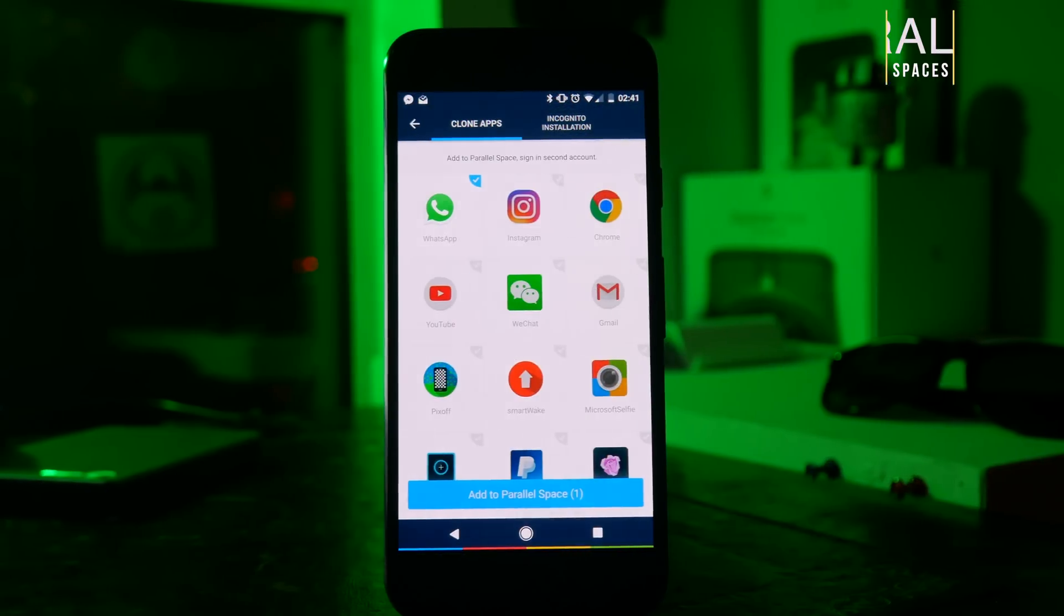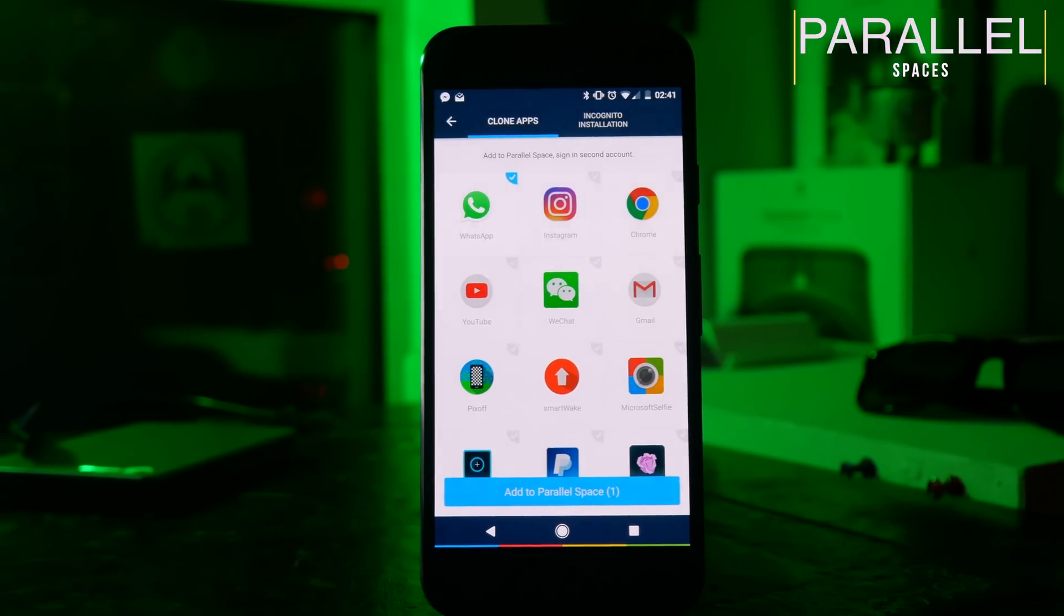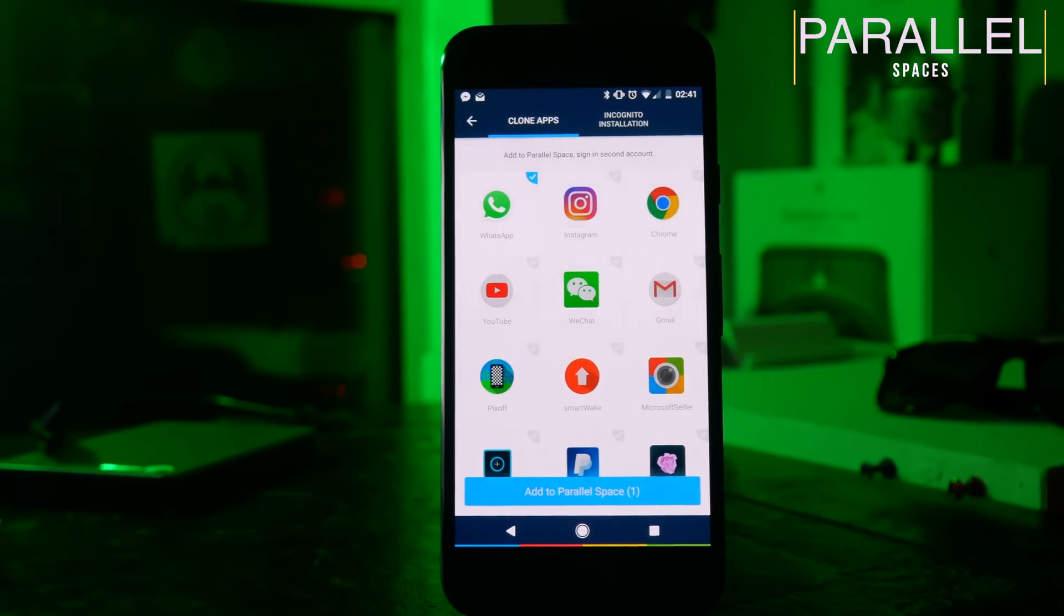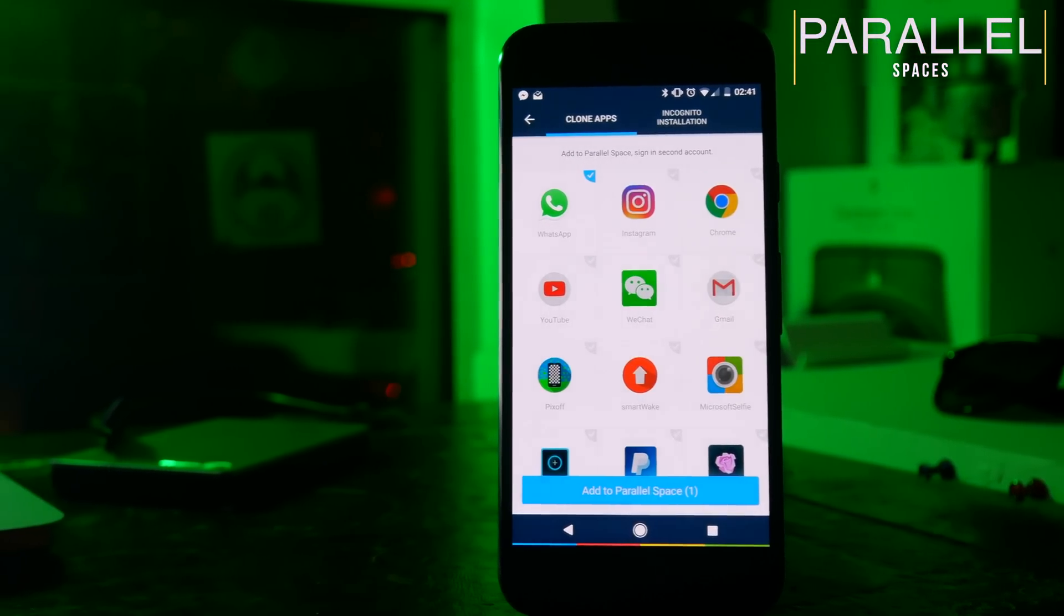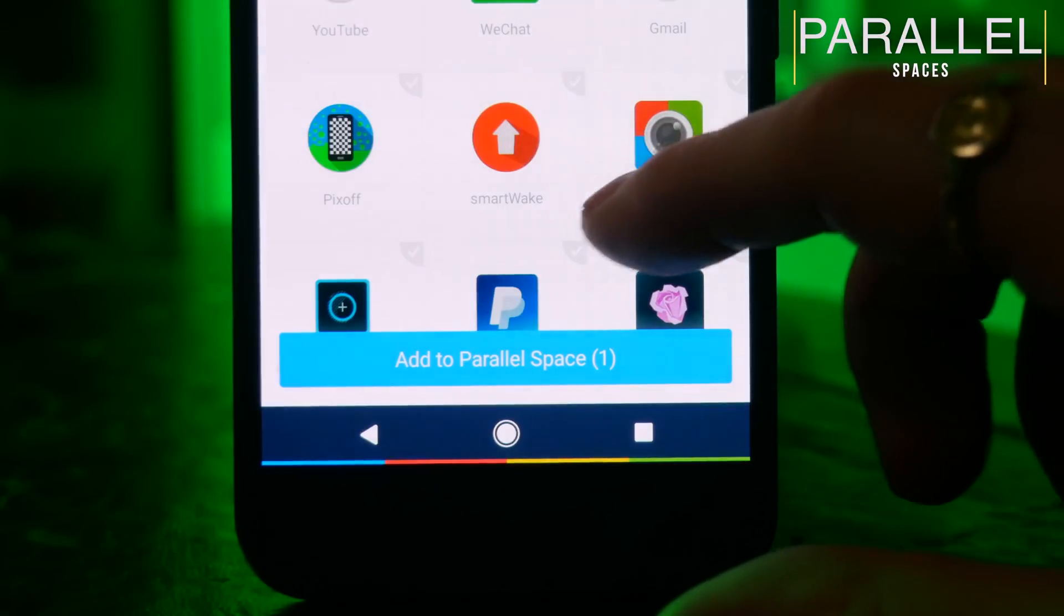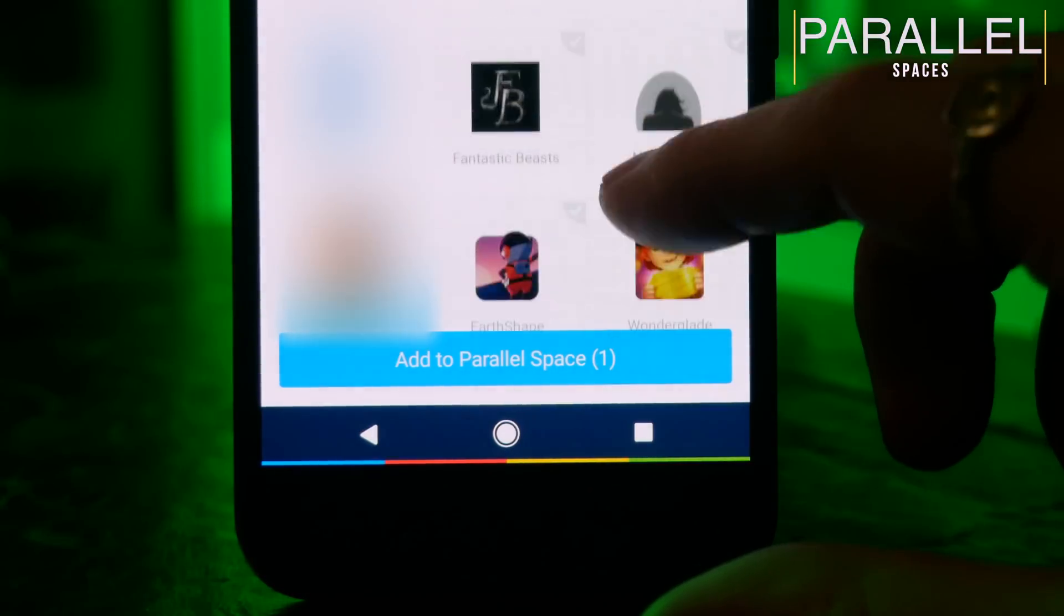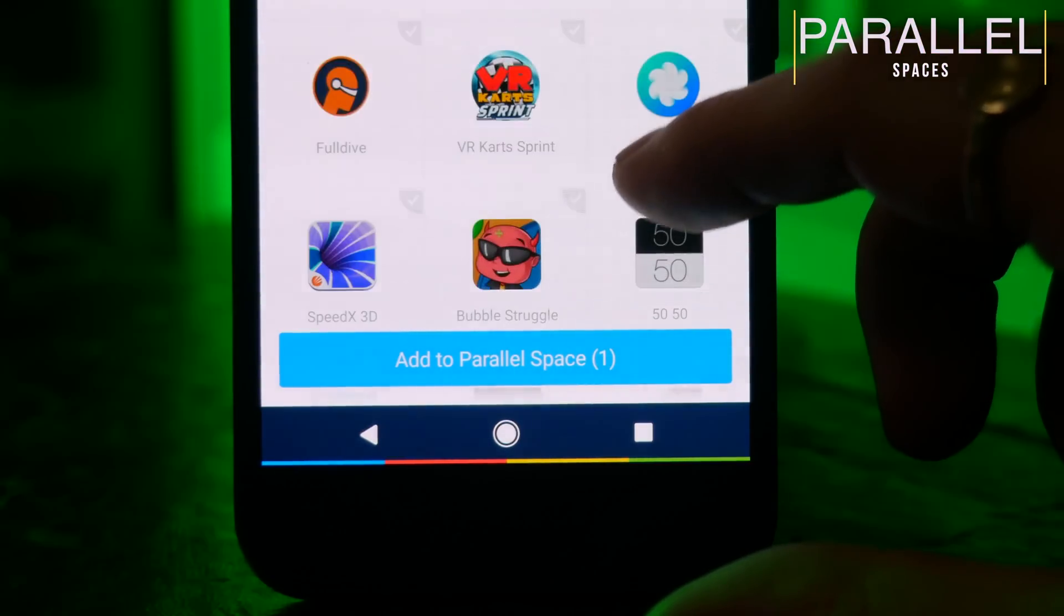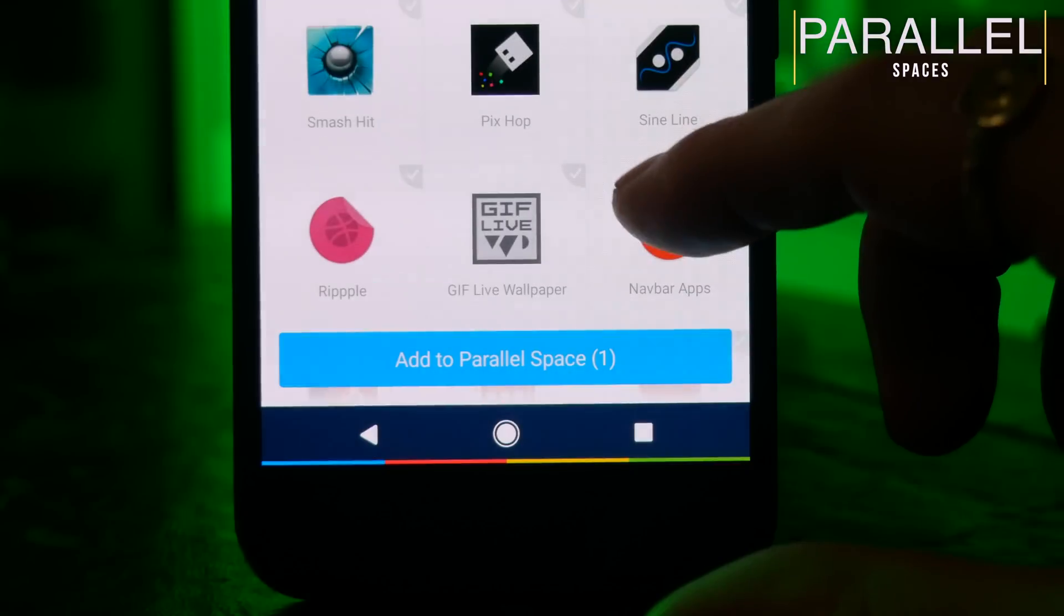Parallel Spaces is one of the most powerful apps that I've found this year and this will let you run multiple versions of the same app. So if you have more than one Facebook account, you can use Parallel Spaces to clone the Facebook app and then you can log into these separately and run them independently.